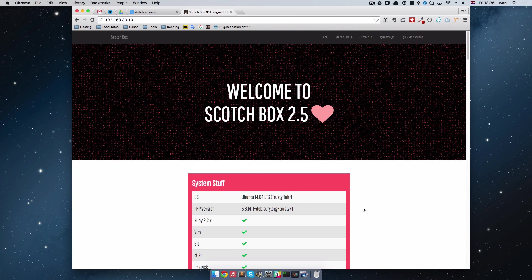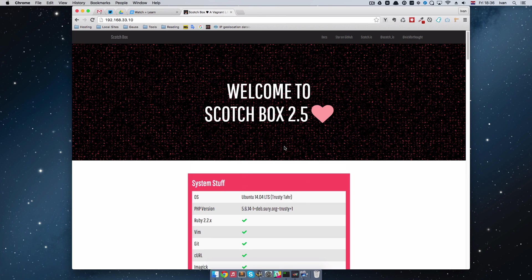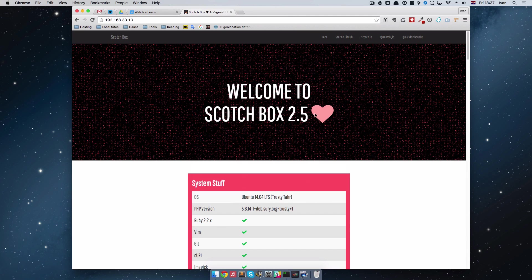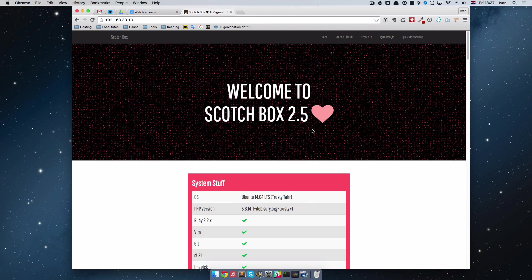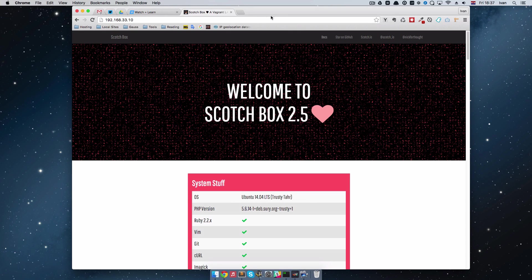So the next thing we are going to do, let's install Drupal on it, actually not Drupal. We are going to switch it up a bit and install WordPress because the next series is going to be WordPress, so we are going to install it right now.